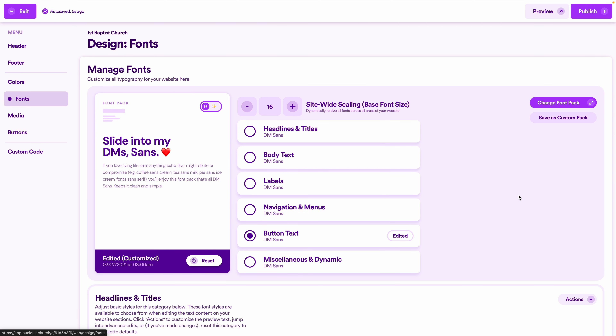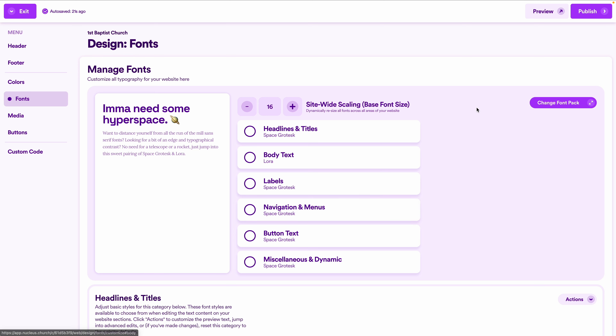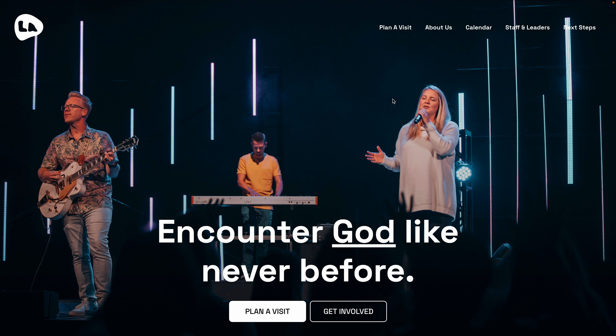Previewing these changes: our new hero section has a different feel from the first but still emphasizes the people in our church in that big full-width background photo, still easy to navigate, still simple and familiar web design — we're hitting all our marks. I'm building these in Nucleus but I want this to be valuable regardless of the website builder you're using, so there's a guide linked in the description with every layout we're building here, complete with examples and diagrams as blueprints for any builder.